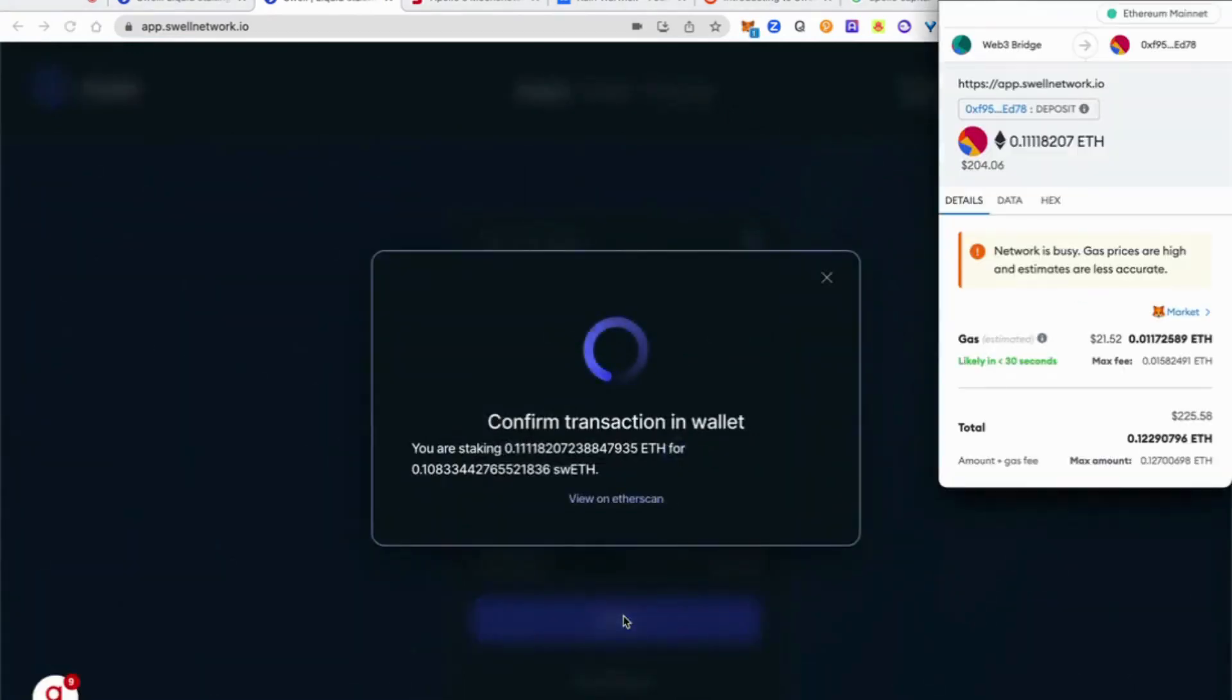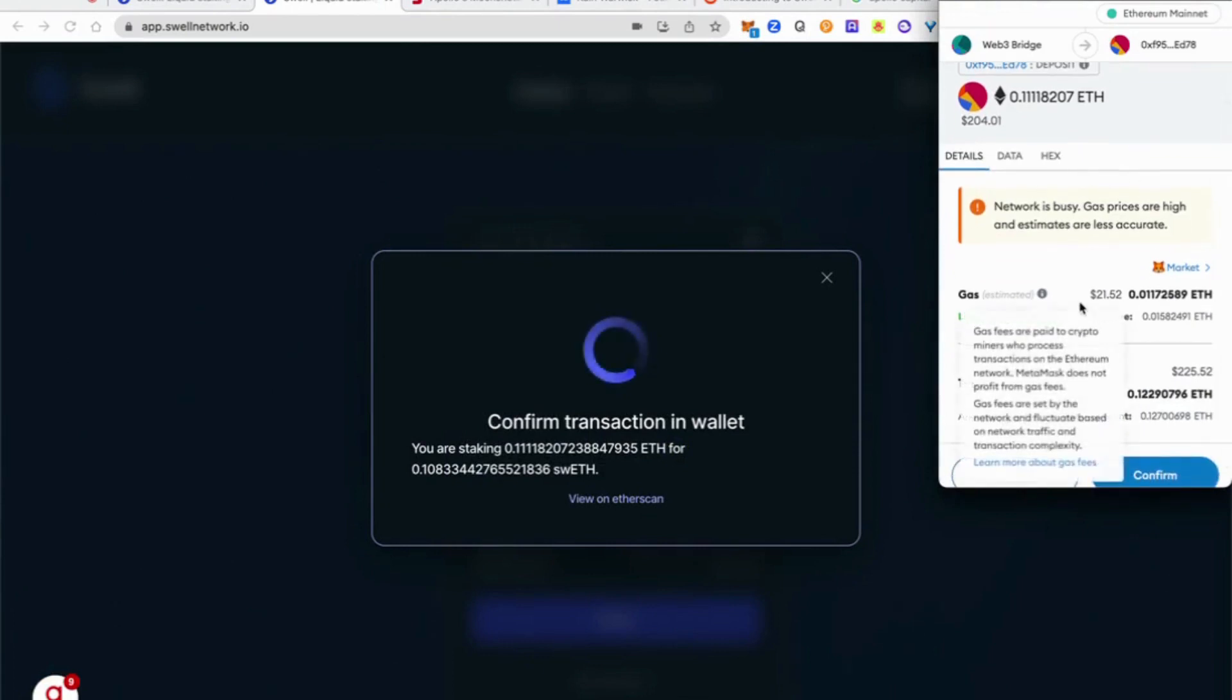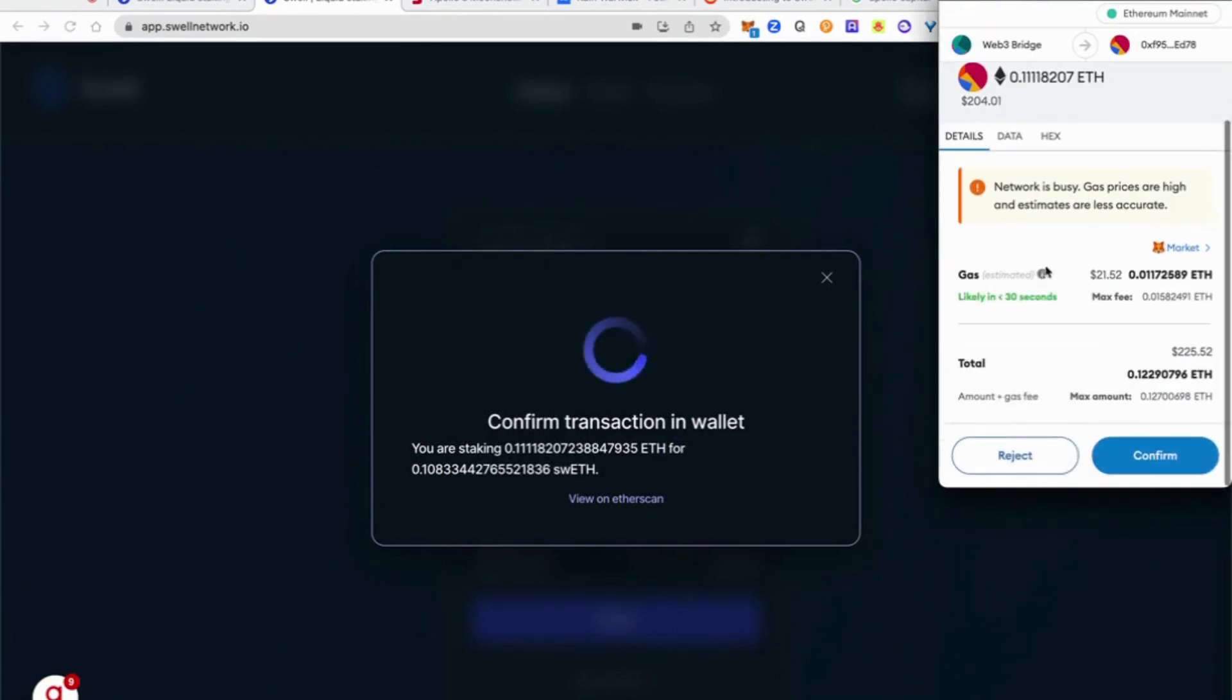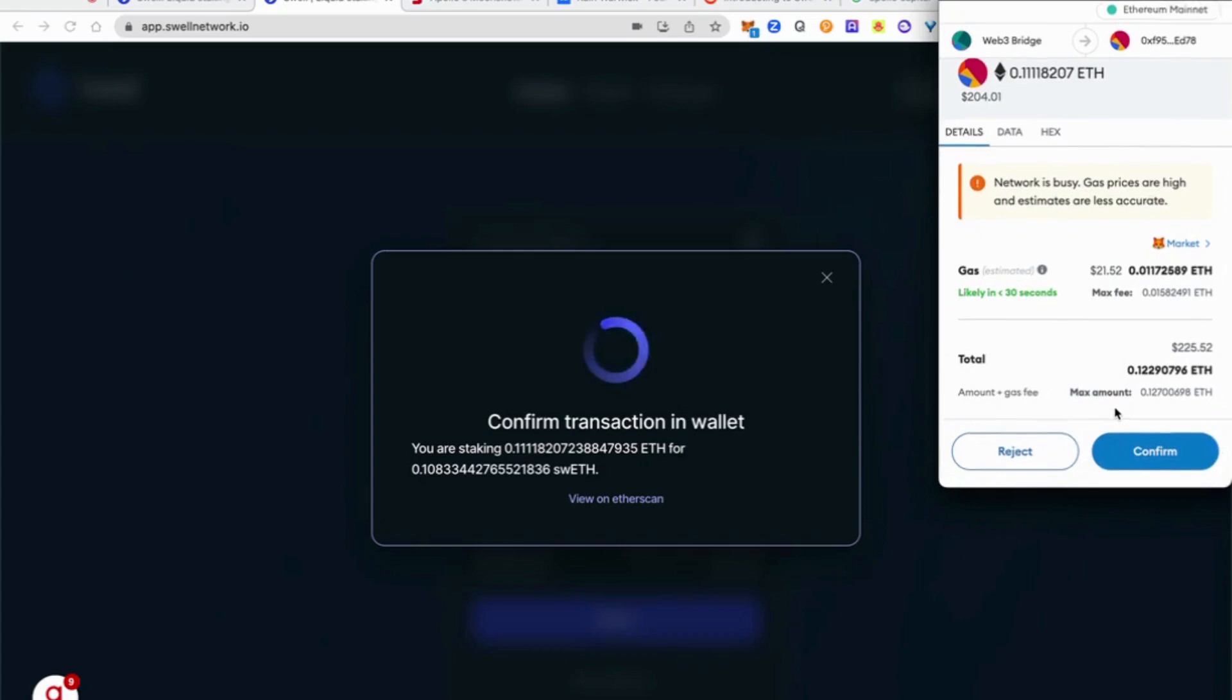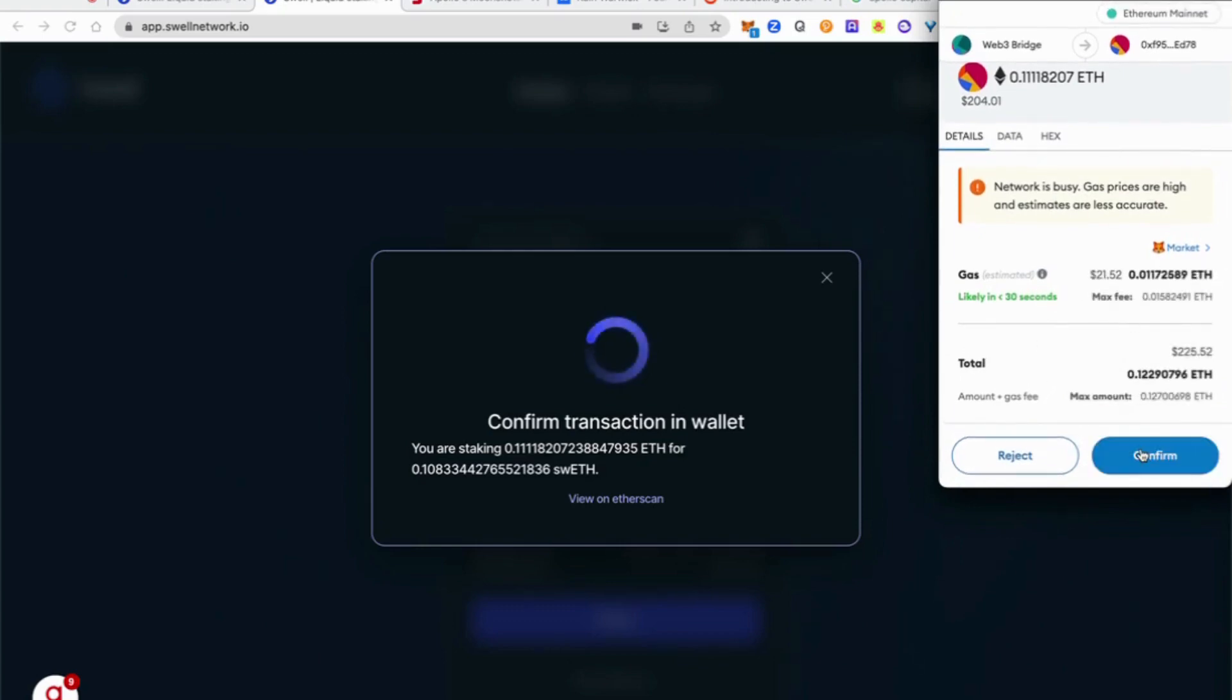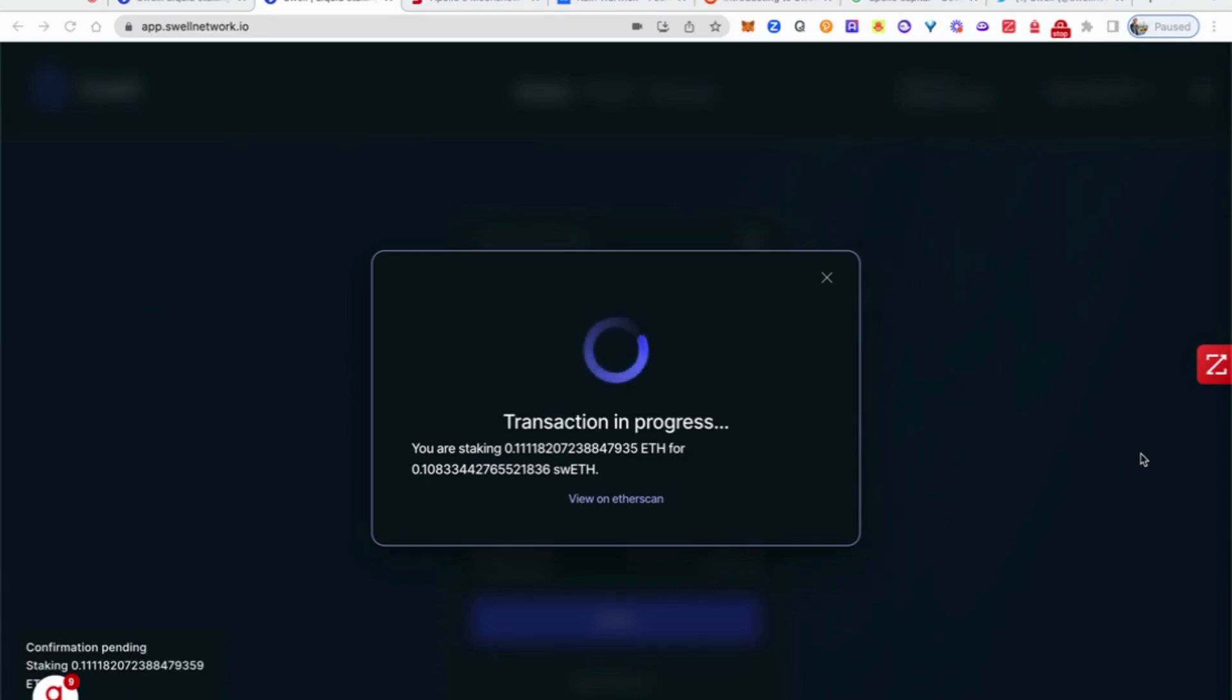But essentially here, what we want to do is simply click stake. And so we're going to go ahead and confirm the transaction. Here, obviously, MetaMask is telling us that the network is busy, gas prices have been very high. But let's go ahead and confirm the transaction with $21.52 transaction fees. So the transaction is in progress right now. This is a very exciting moment. We will be swapping or staking our ETH and receiving Swell ETH inside of this protocol.